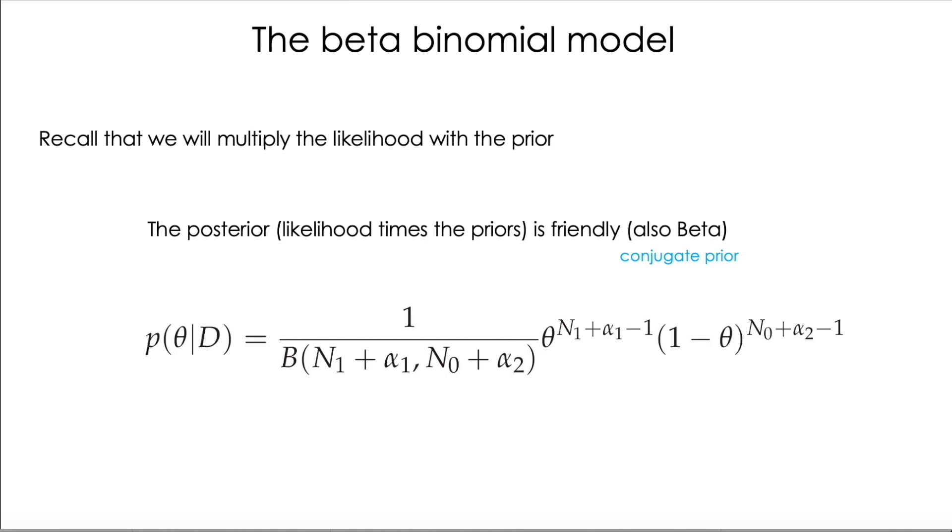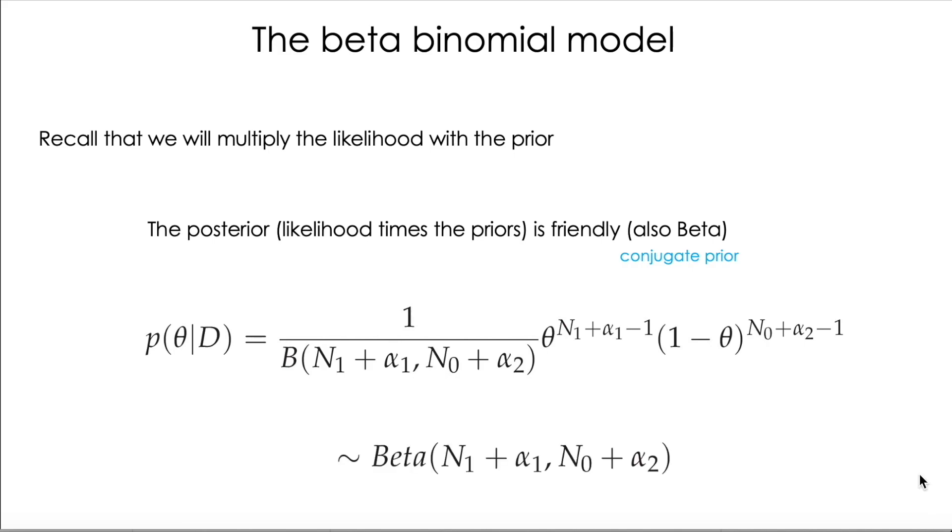So this will be the final equation for our normalized posterior, another beta function with different parameters, where we are adding up the number of heads, the number of imaginary heads, the hyperparameter of the beta, and here the number of tails and the number of imaginary tails in the prior distribution. So that's why it is a beta with new parameters.